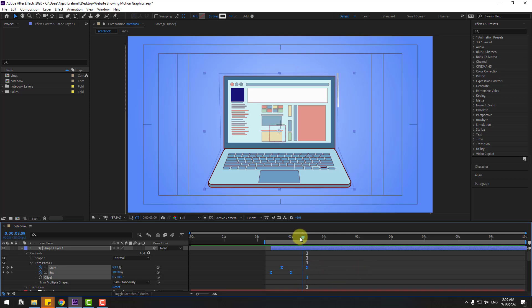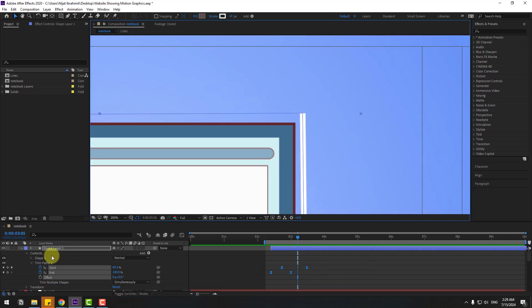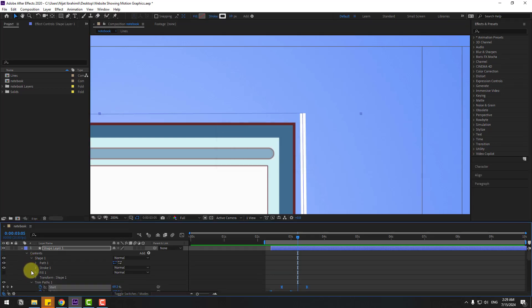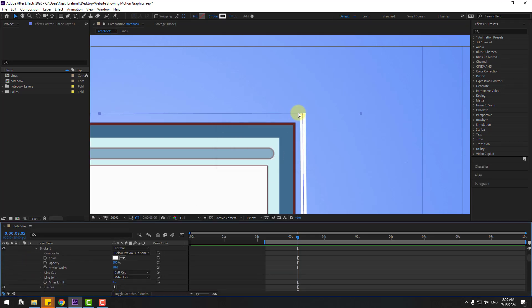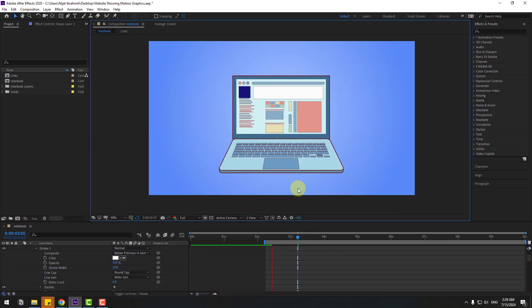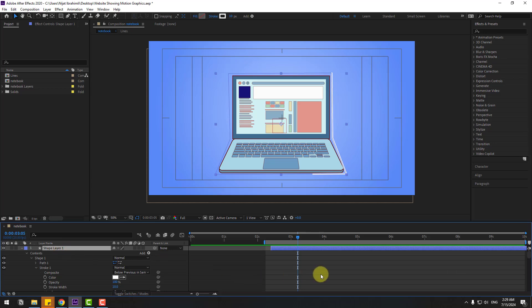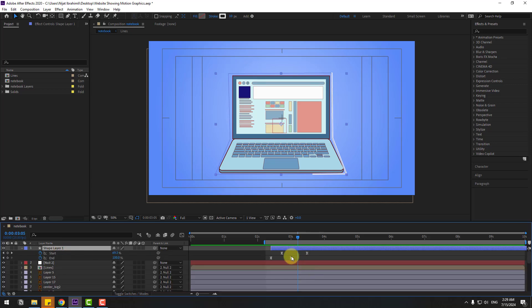For smooth line ends, open Shape 1 > Stroke 1 and change the Line Cap to Round Cap. Preview — looks nice. Select the shape layer and press U to see only active keyframes. Select the end keyframe on the right.